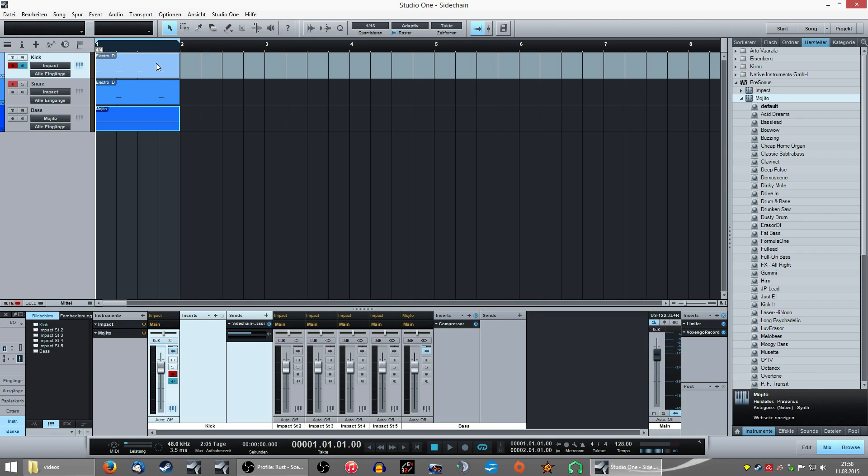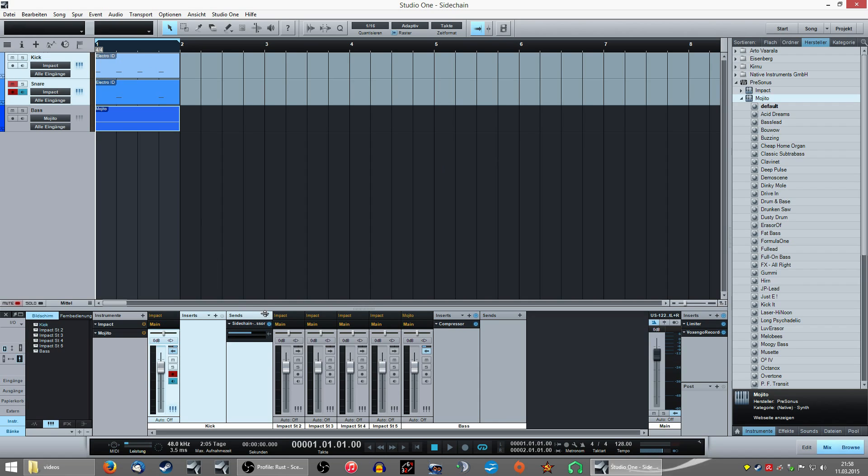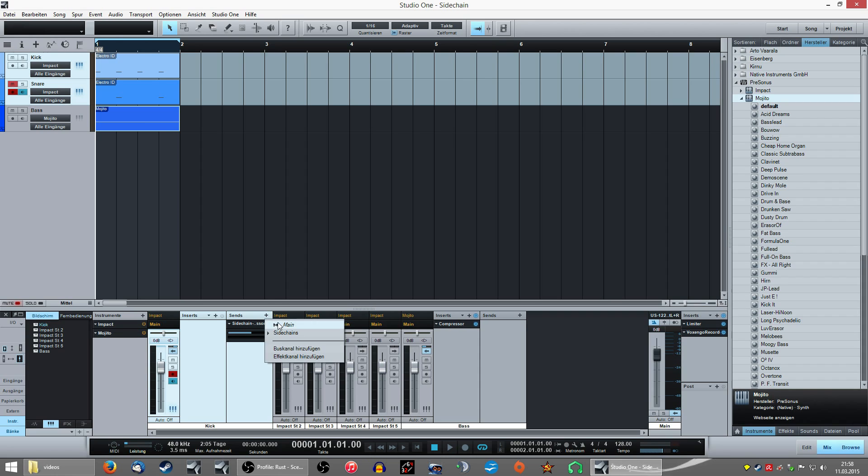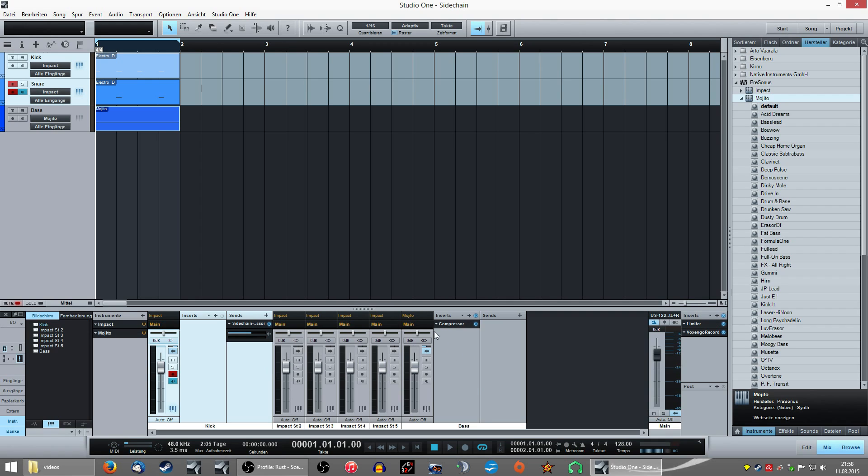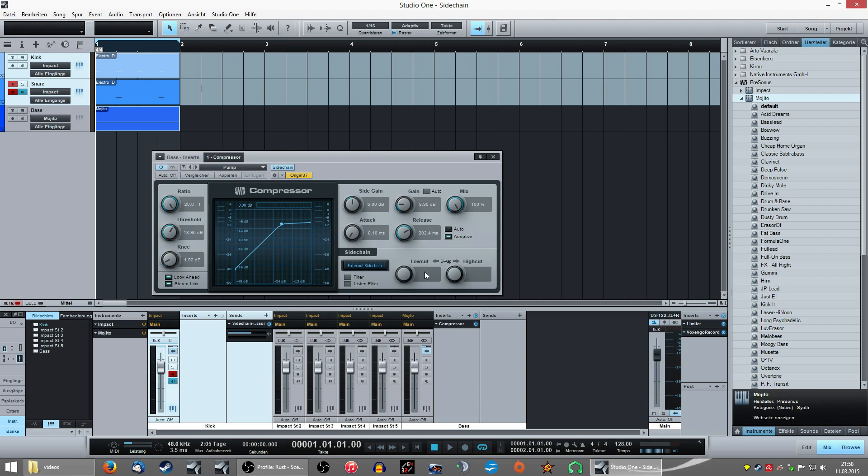And on the bass drum, on the kick drum track is a sidechain sensor going. And you in the send effect, you open it and if you hit the plus and open here the sidechain entry of the compressor. When you open the compressor you see external sidechain is activated. And the signal goes from the kick drum into the bass synthesizer in this track.